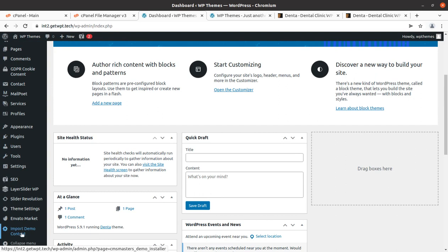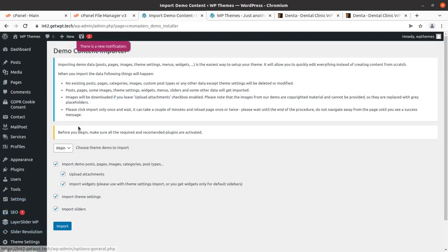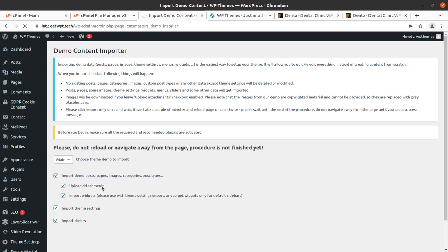Coming back to the dashboard, we have the Import Demo Content option in the left navigation. Simply click on this and it is showing the main option with every item already selected. We just need to click on Import. The import process begins and the page is loading — do not hit the back button, do not refresh the page, and wait until you get a message on the screen.